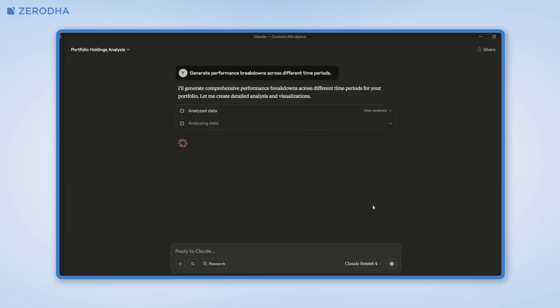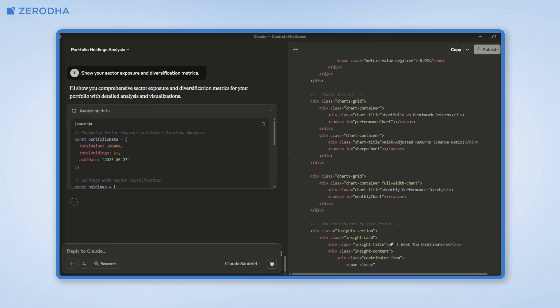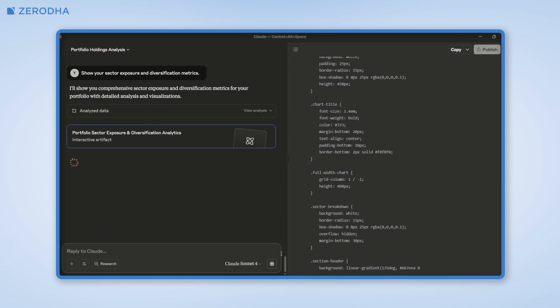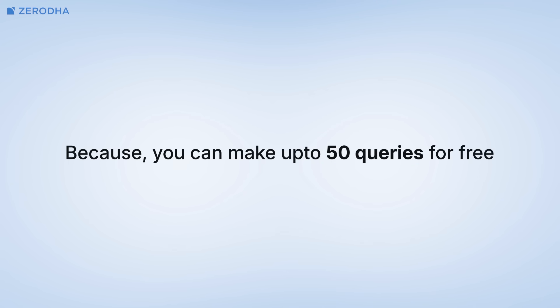On the paid version, it would look something like this. But if you're looking to get a quick look at what MCP can do without fully committing to Claude Pro, you're probably better off taking the VS Code route because you can make up to 50 queries for free.